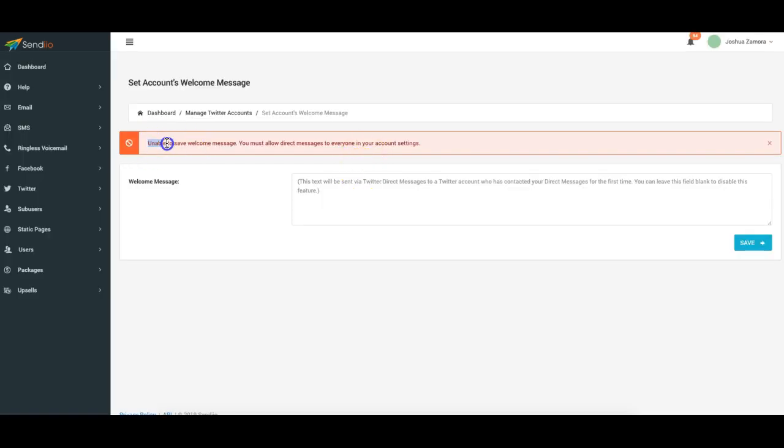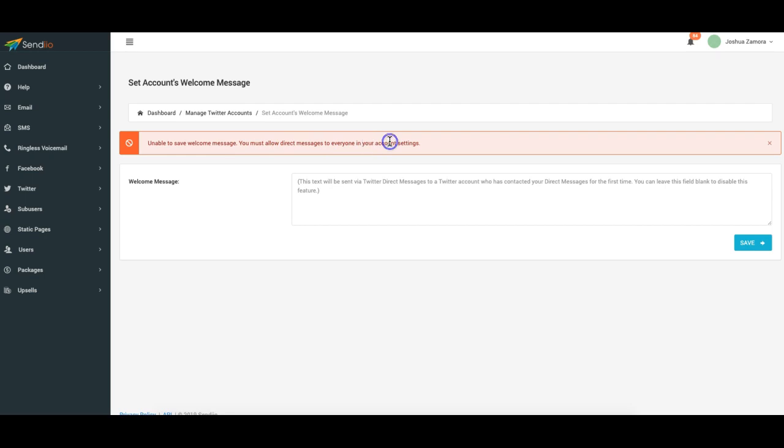you can see here loads up a warning message unable to save welcome message. You must allow direct messages to everyone in your account settings, okay?